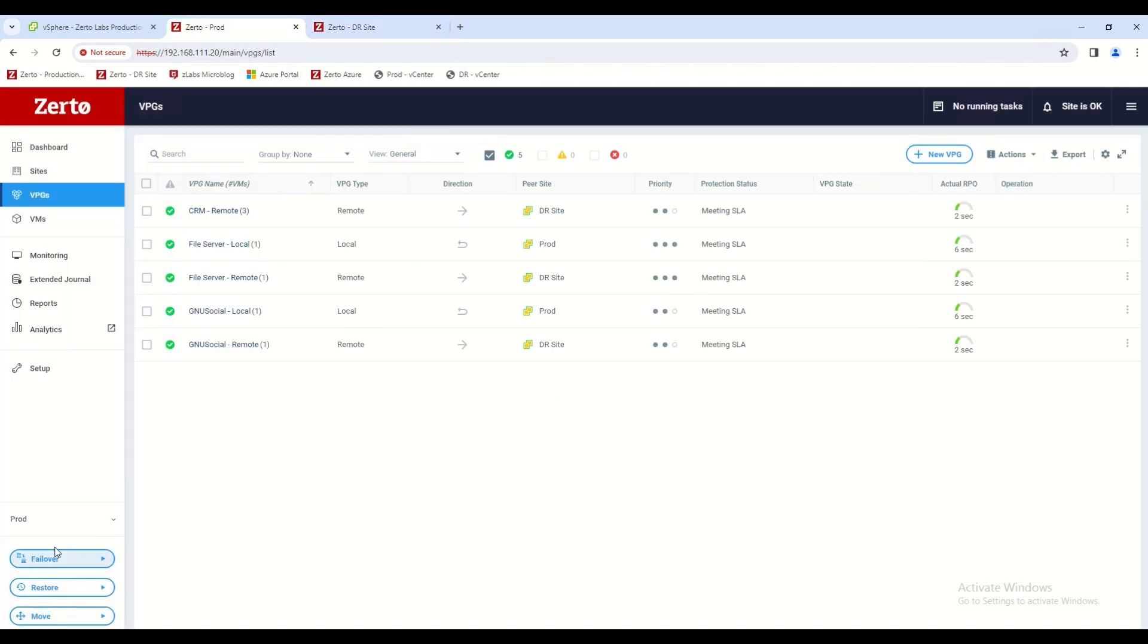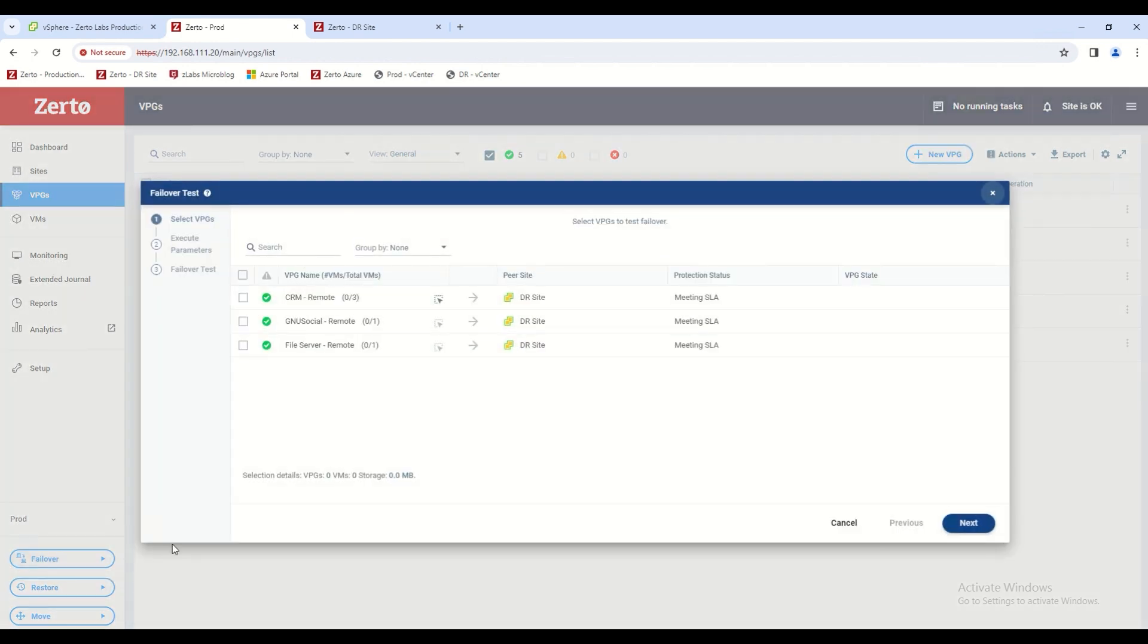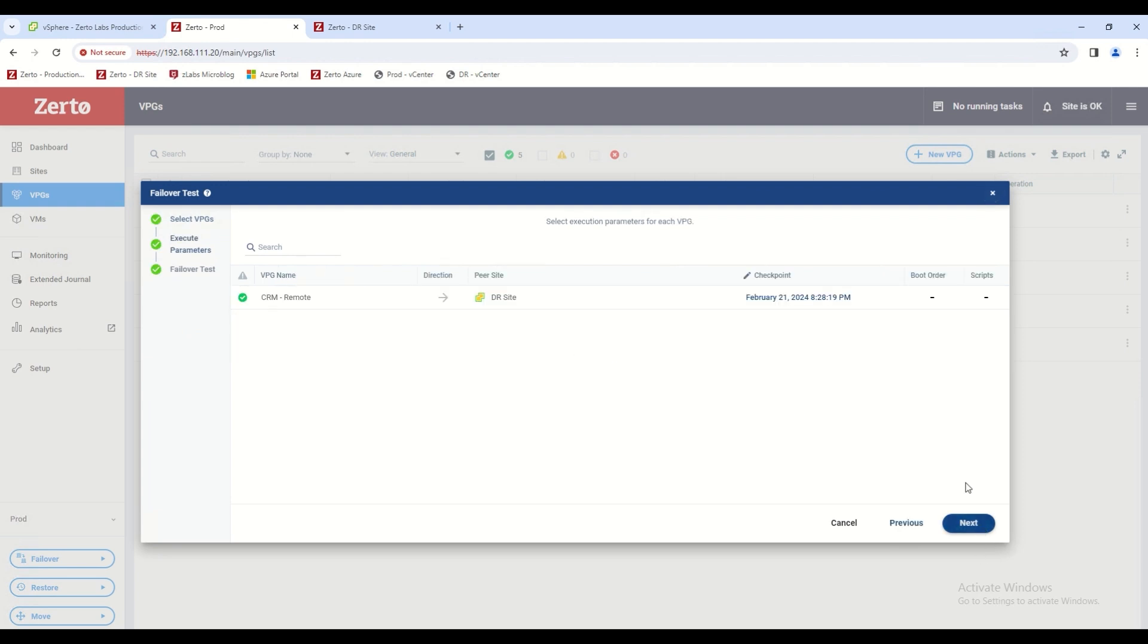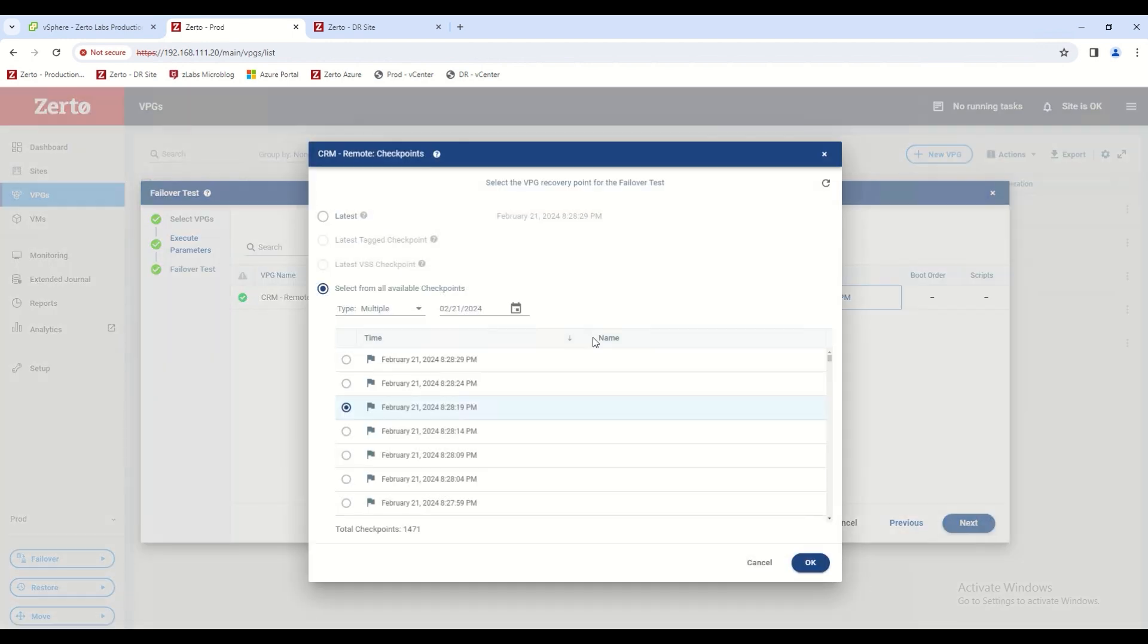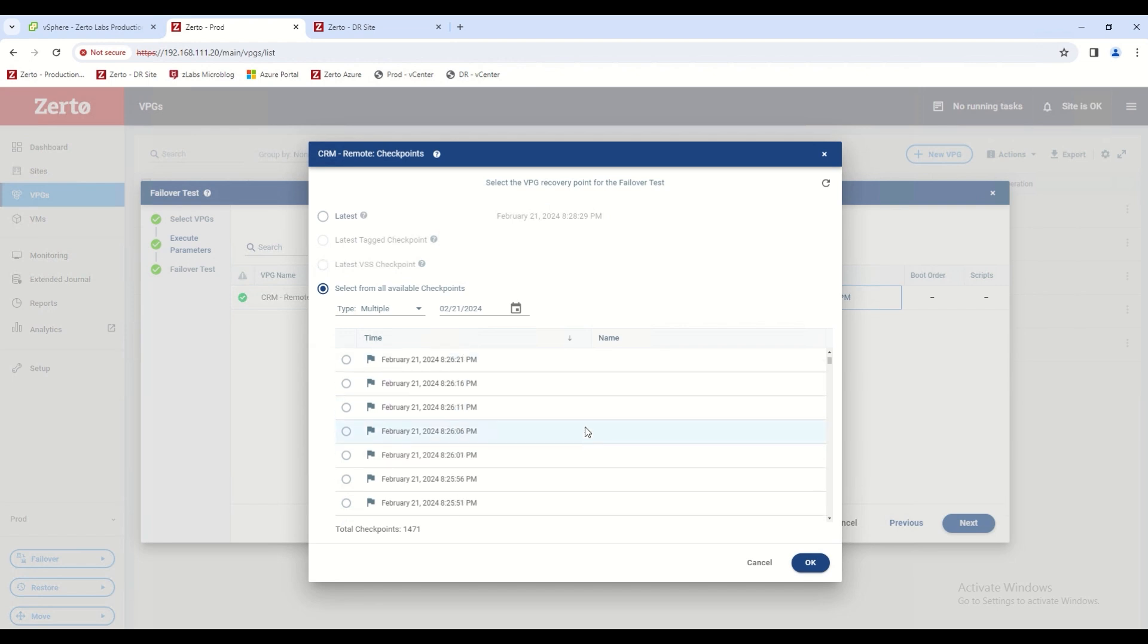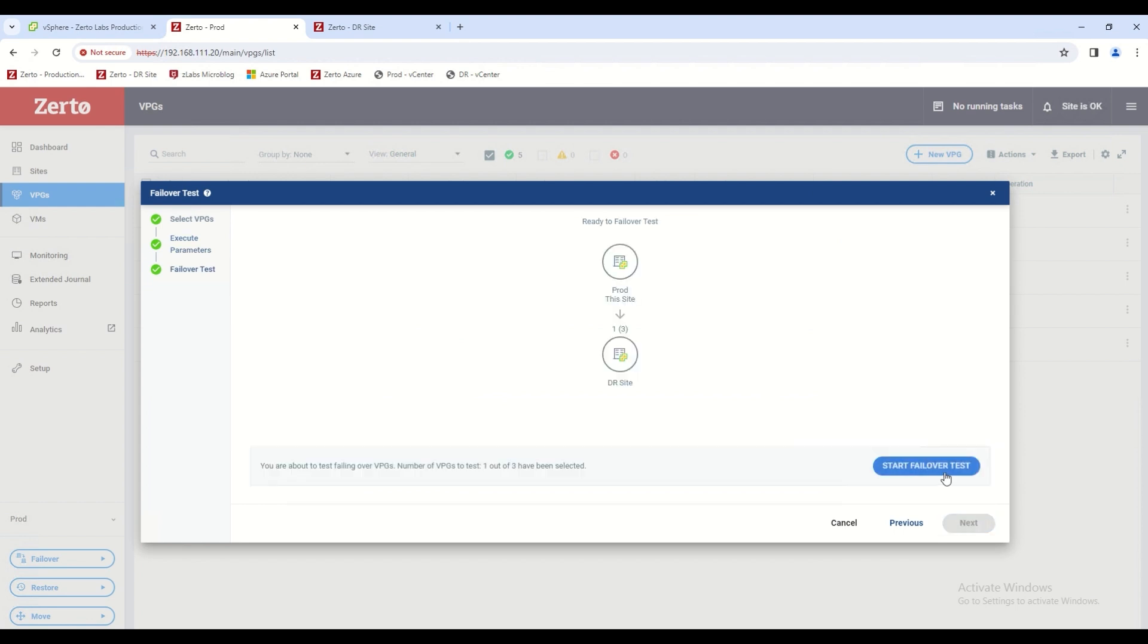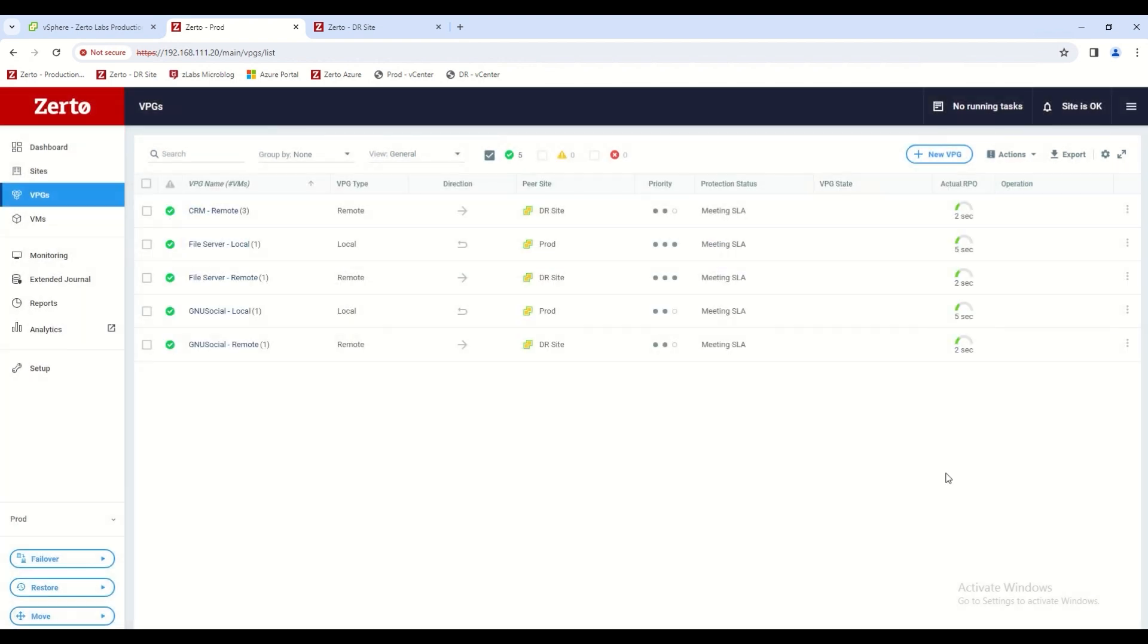Lastly, we have the ability to fail over ourselves. We can do a test or live failover. We simply click the failover button, click which virtual protection group we want to failover, and then we have this full list of checkpoints to roll back from almost like a DVR where you can choose within seconds of each other these many different points of recoverability. We click okay, click next, and then we click start failover test.